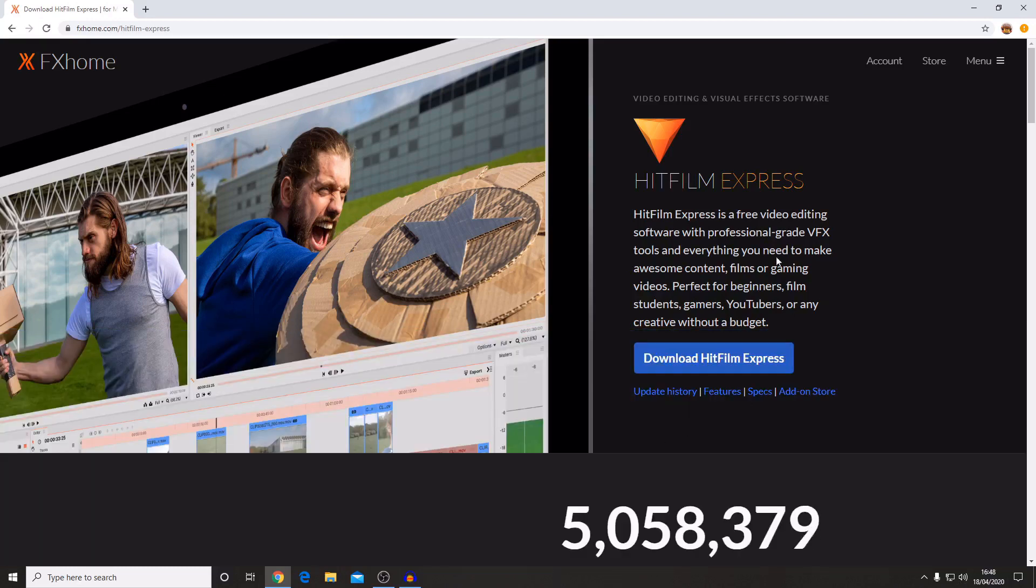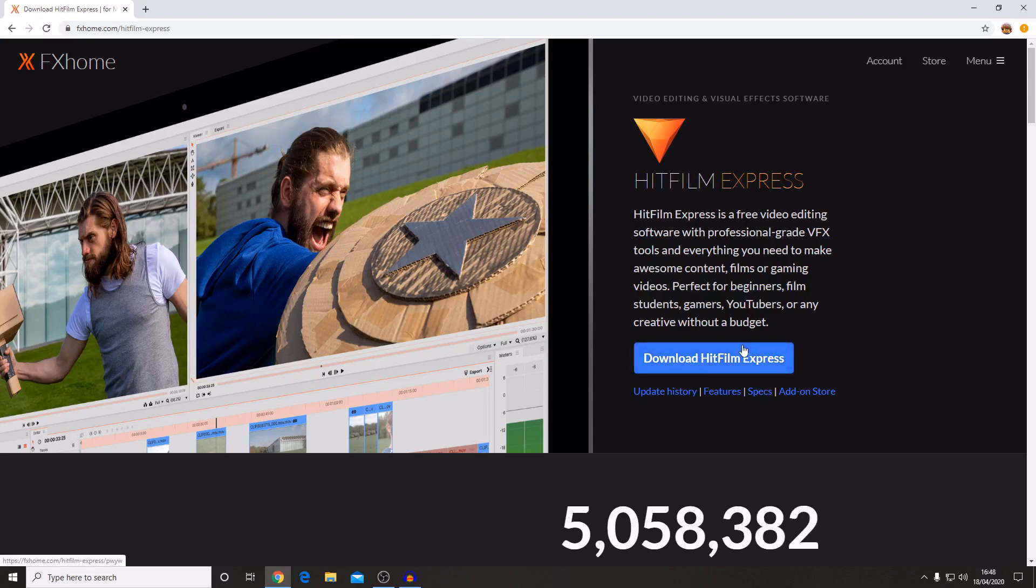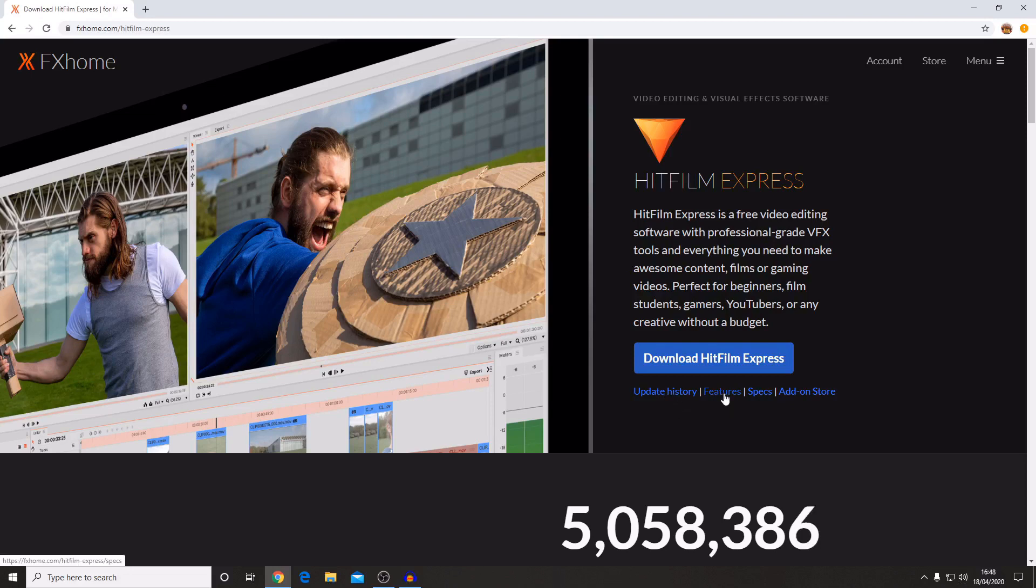To download HitFilm Express you press on the download HitFilm Express button. If you want to see the update history for HitFilm Express then you can click on this, and if you want to see the features that are included then you can click there. You can see the specs and there are also add-ons.